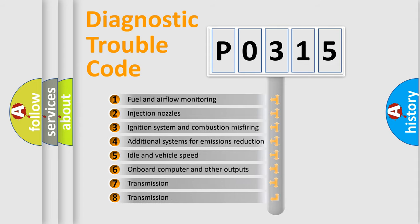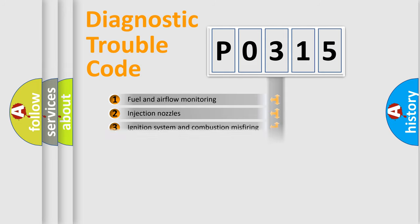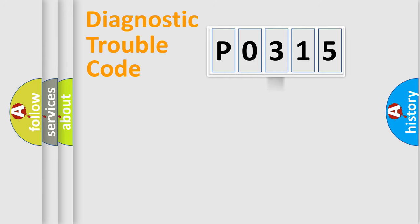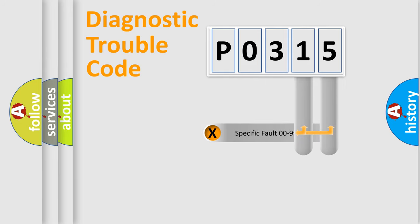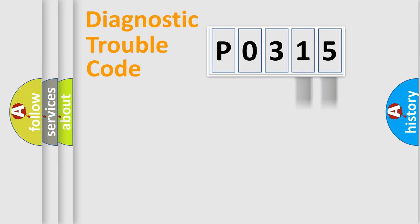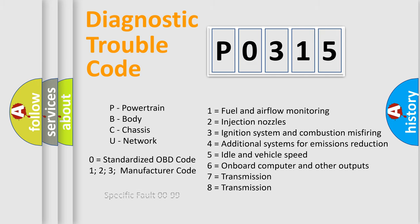The distribution shown is valid only for the standardized DTC code. Only the last two characters define the specific fault of the group. Let's not forget that such a division is valid only if the second character code is expressed by the number zero.